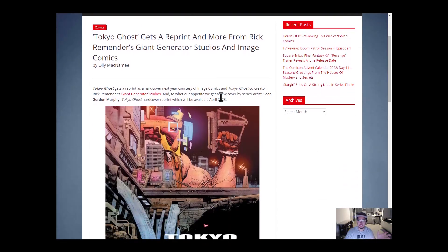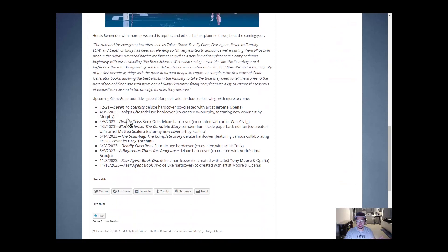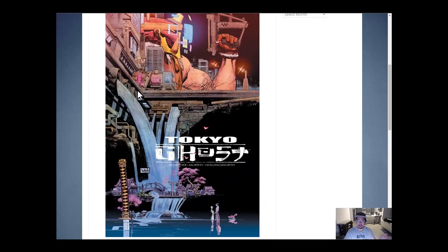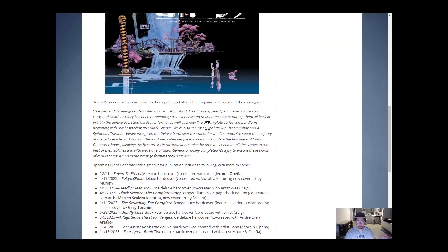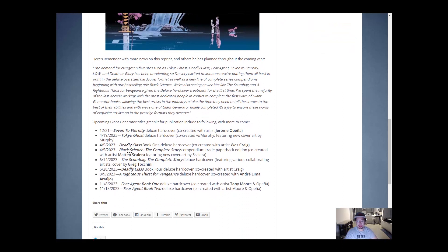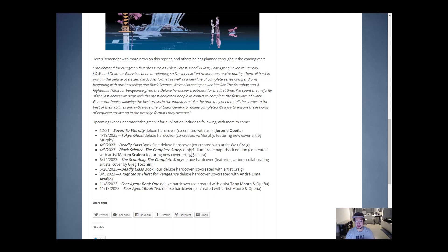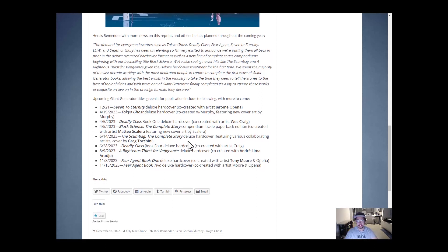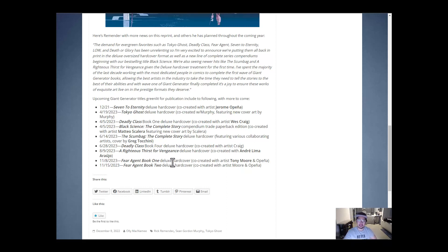We have Tokyo Ghost getting reprinted. There's a lot of other things as well, like Seven to Eternity getting reprinted again. Tokyo Ghost with a different cover that looks really cool. We also have Deadly Class Book 1, Black Science. I saw a screenshot with Rick Remender's tweets saying that he is looking into getting the entire library of hardcover editions reprinted. We have the Scumbag Deluxe Hardcover getting reprinted, Deadly Class Book 4 coming out very soon. The Righteous Thirst for Vengeance and Fear Agent Books 1 and 2 getting reprinted.